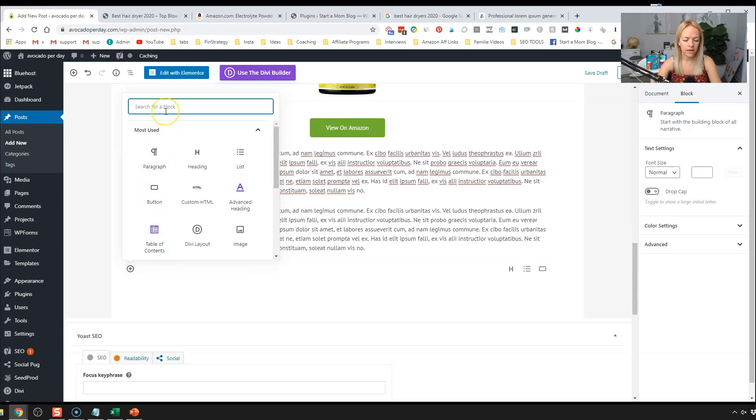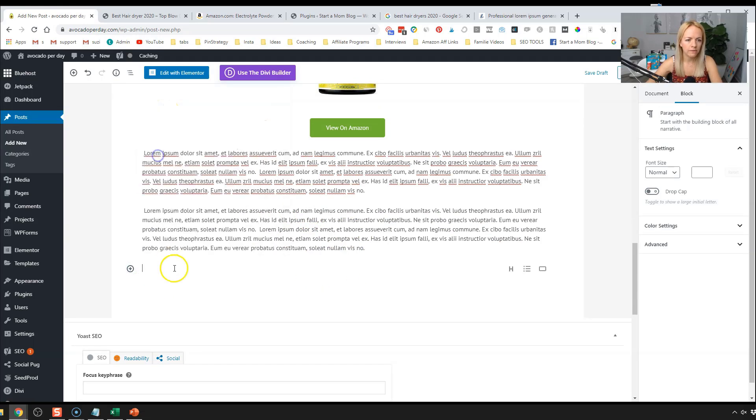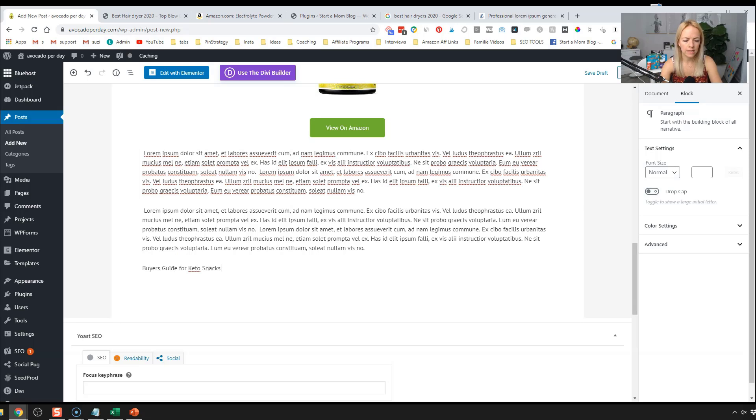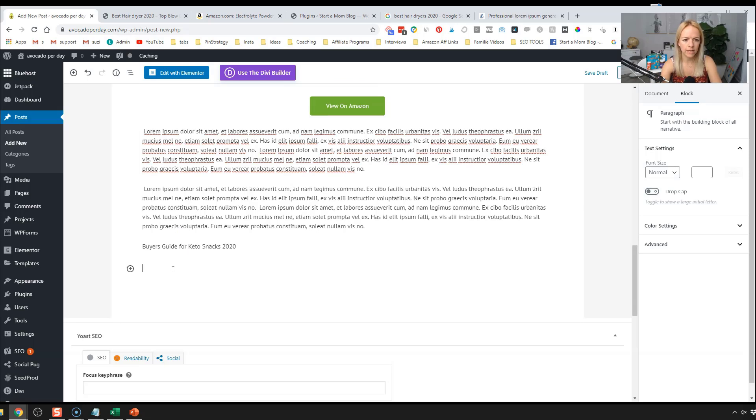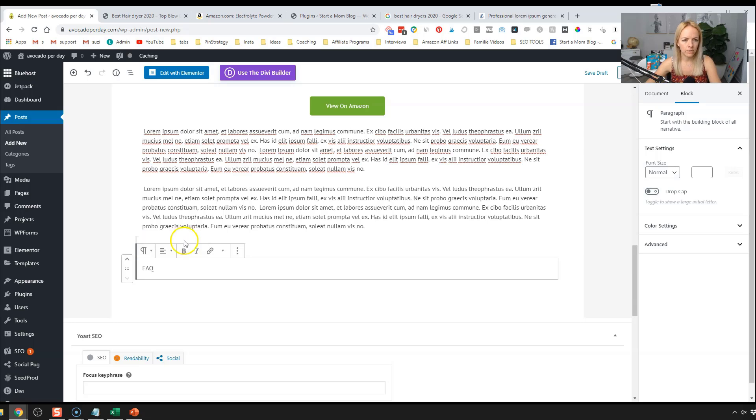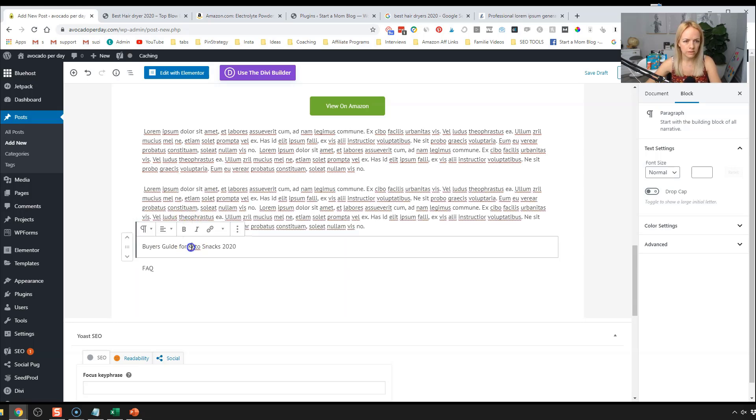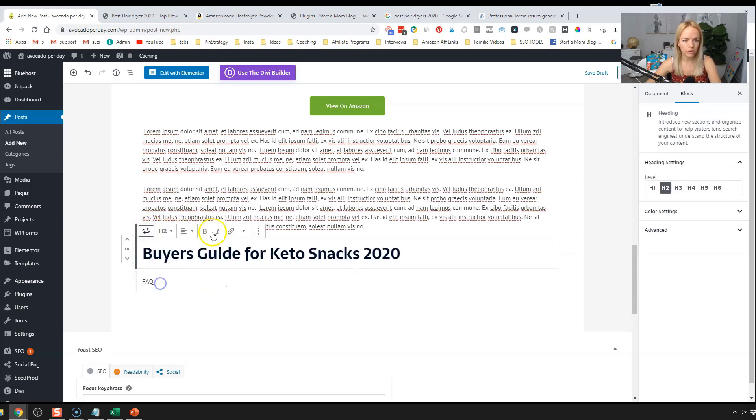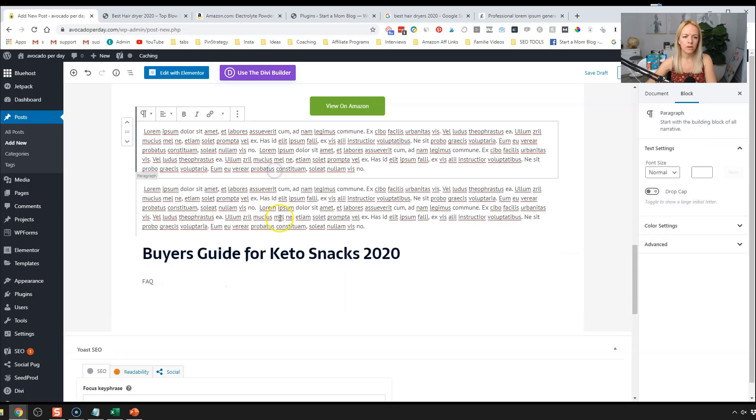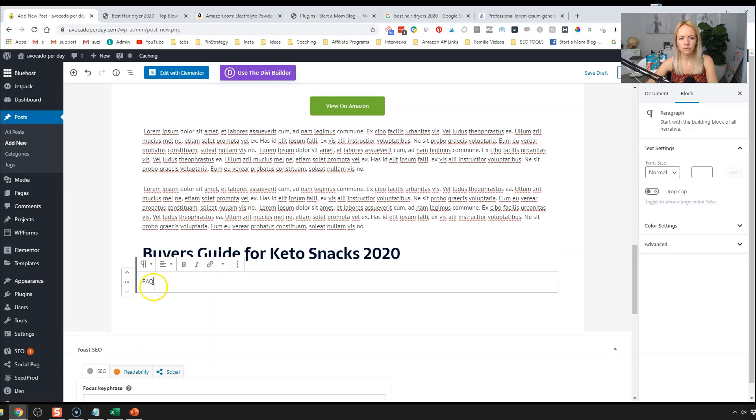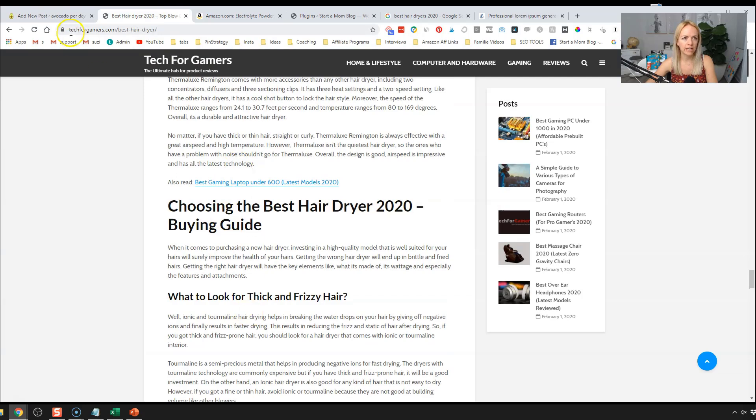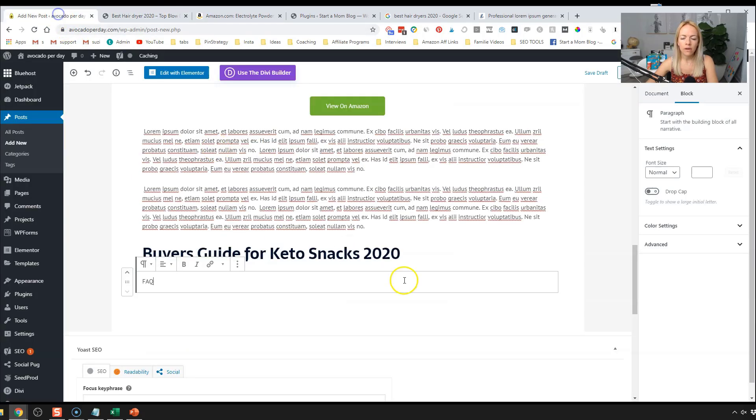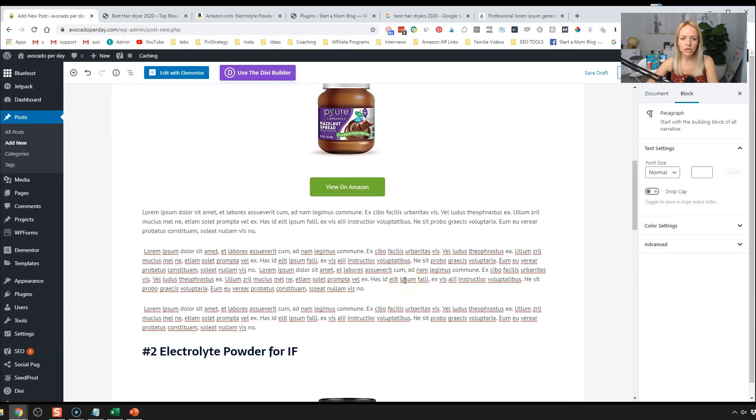The buyer's guide, let's do paragraph keto snacks 2020, and then you can do the FAQ here. Okay. So that would help your blog posts. Okay. So obviously don't just have three little letters there, add more like they did here, question and answer stuff.